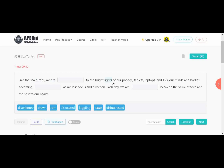'Our minds and bodies becoming dash, as we lose focus and direction.' Each day we are dash between the value of tech and the cost to our health. Options available: disoriented (not focused in one place), drawn (distracted), torn (divided), dislocated (out of position), juggling (moving between things), dawn (morning time), disinterested (not interested). The first blank is about being attracted to bright lights — so 'drawn' fits, meaning we are distracted towards them.